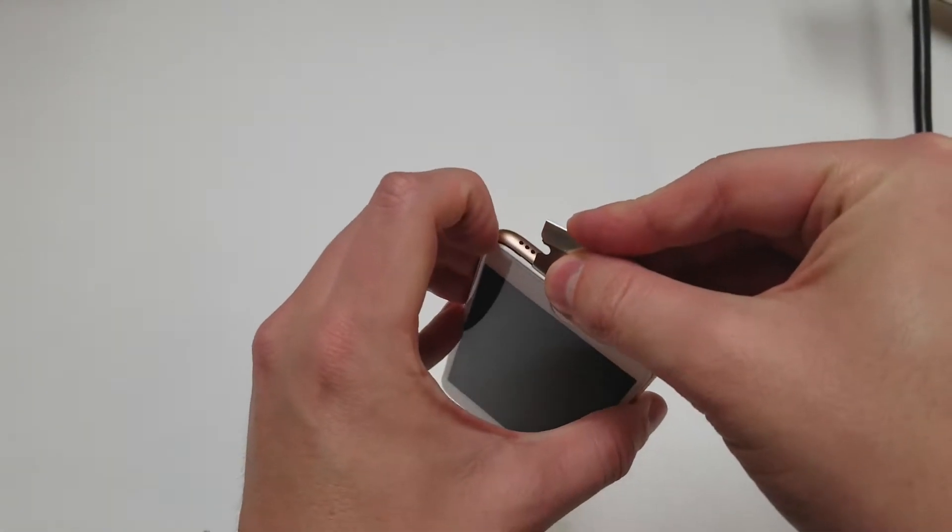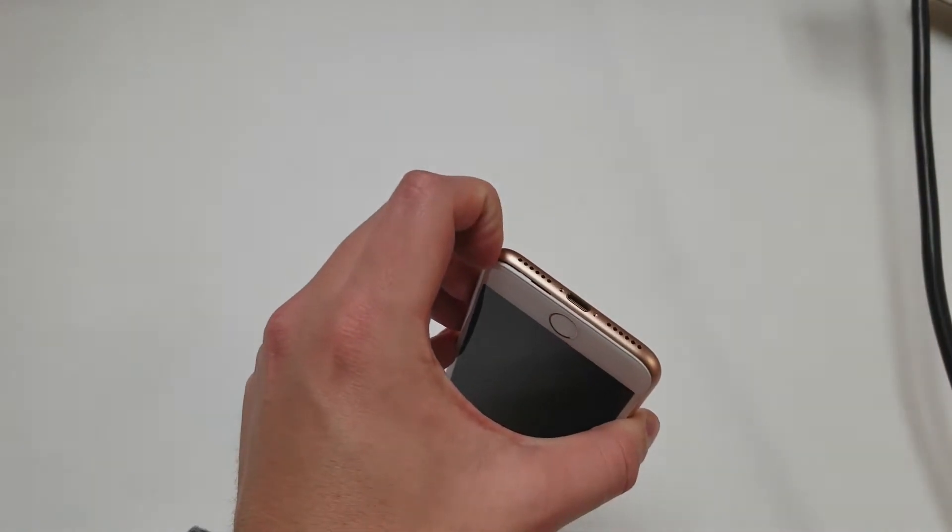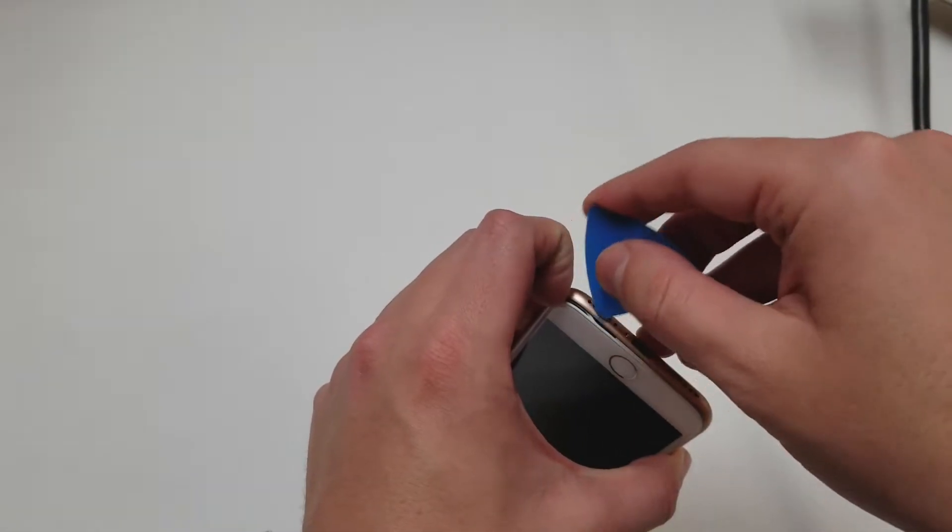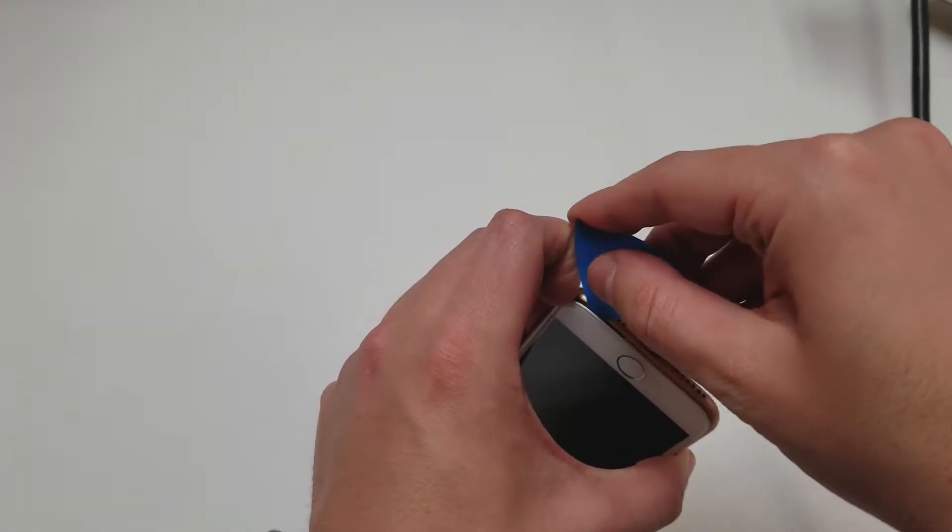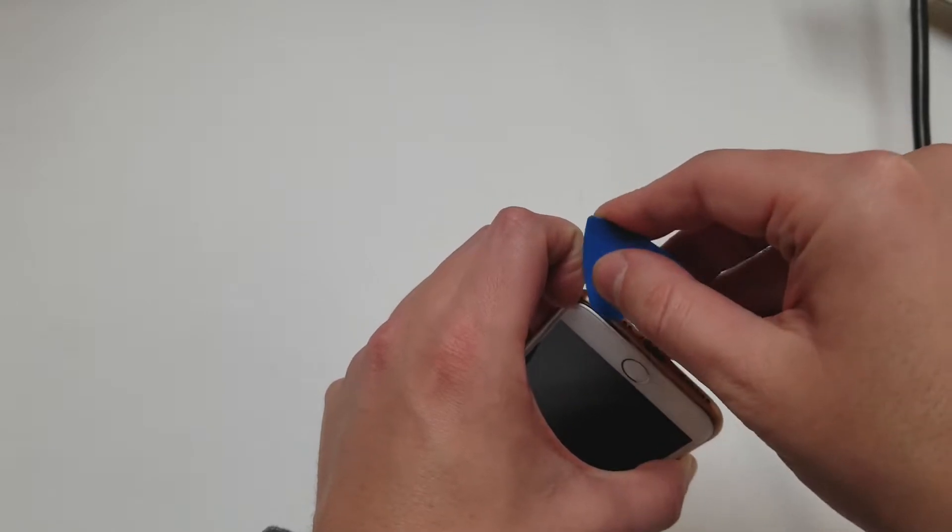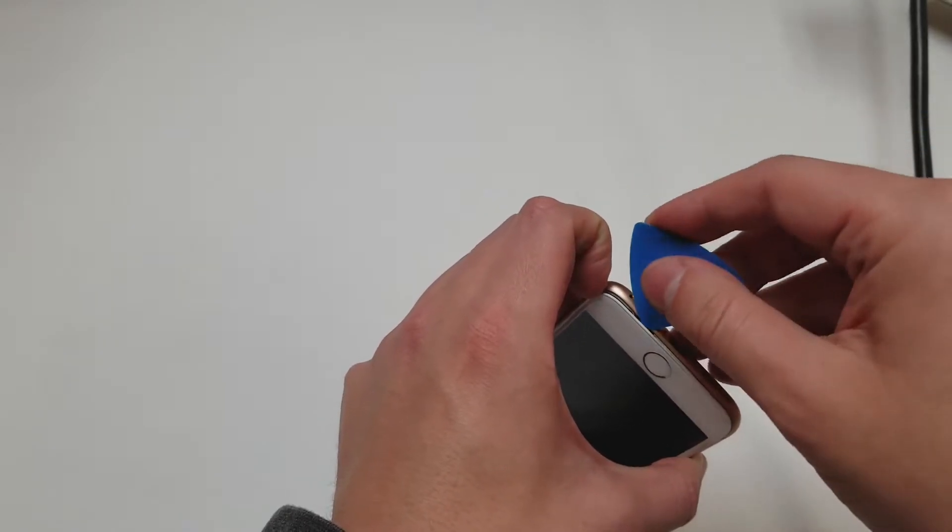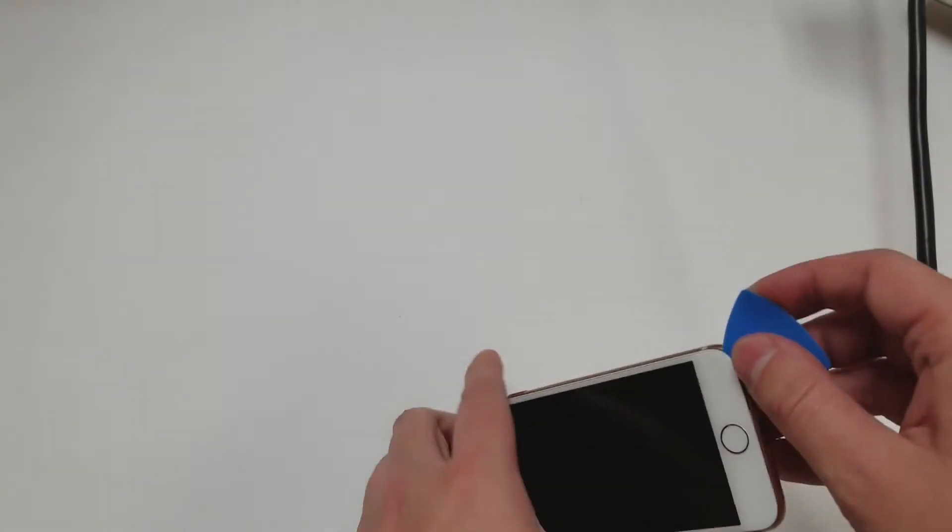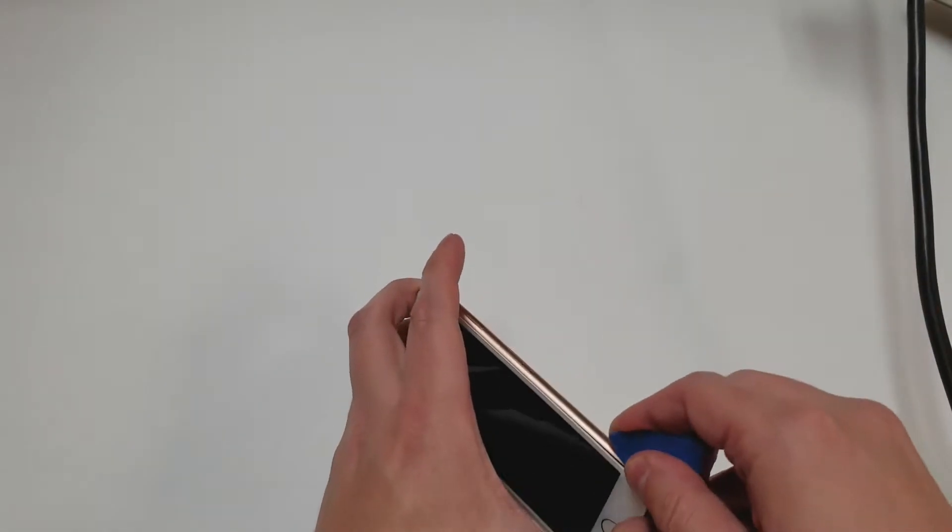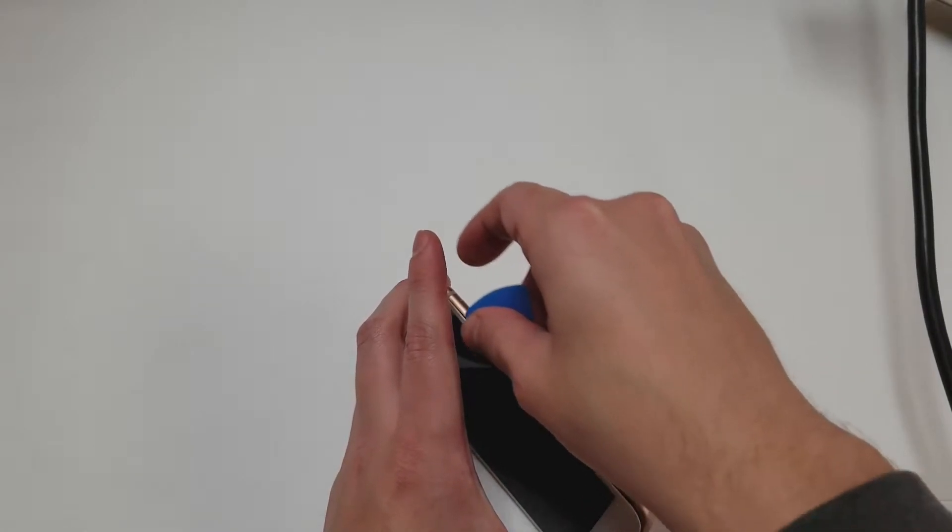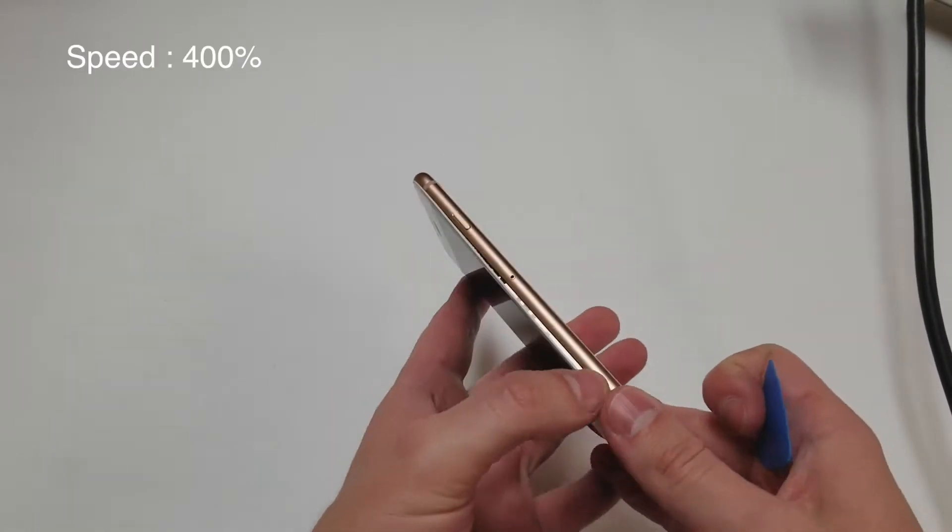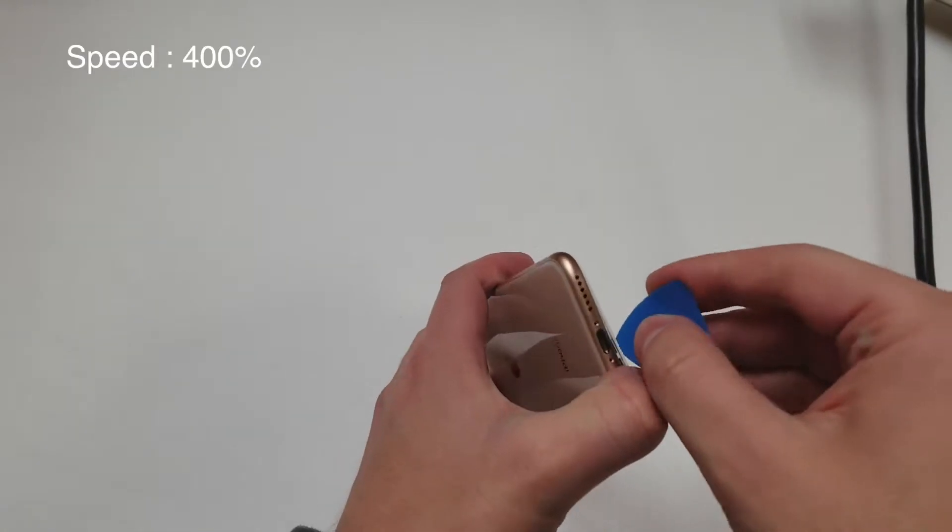Once there is a gap we will switch to the plastic pick to prevent scratching and other damage. We want to start by lifting up the bottom a little bit and then do the same thing on the sides. Just make sure not to lift up the screen too much or you could damage the cables on the right side. Feel free to add more heat when needed.